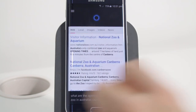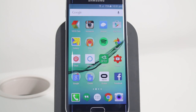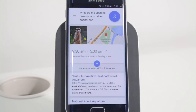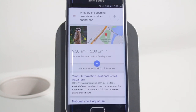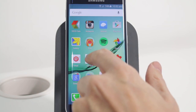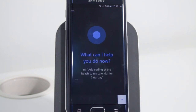Let's try asking exactly that question to Google as well. Okay Google, what are the opening times of the zoo in Australia's capital? It understood the question — the opening times and that the capital of Australia has a zoo. So I guess that's another one for Google at this stage.